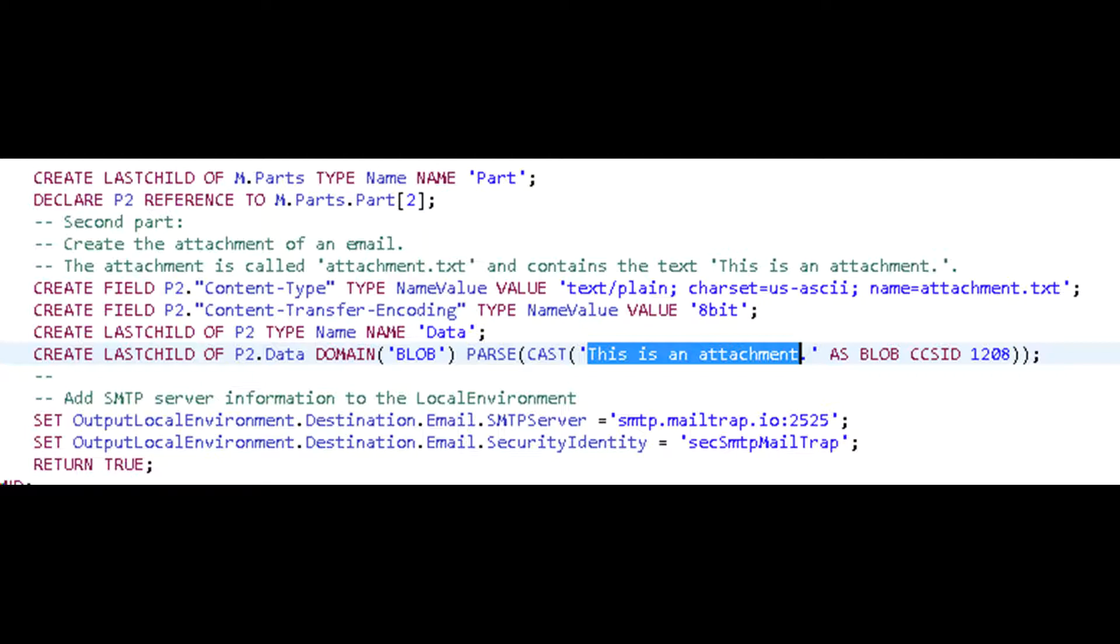This section creates a text file attachment. Now I cannot hard-code the contents of an Excel file in ESQL. I have the file from some folder or create an Excel file in Java using Apache POI libraries.